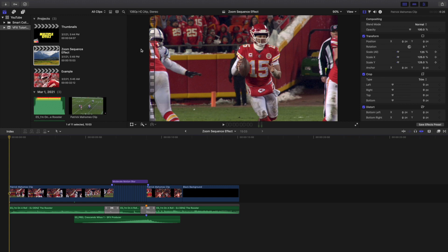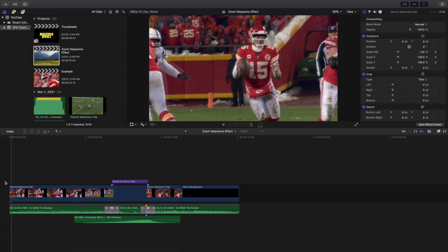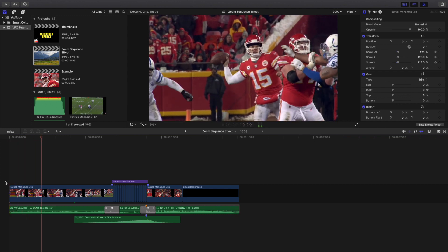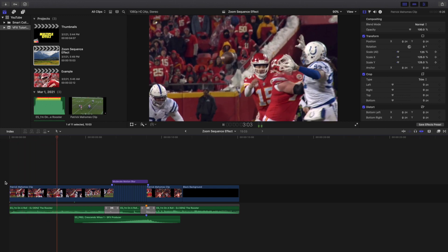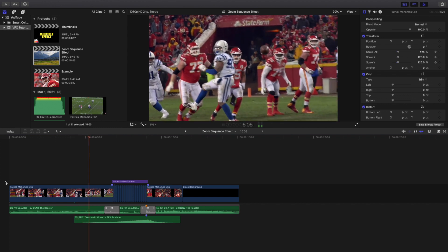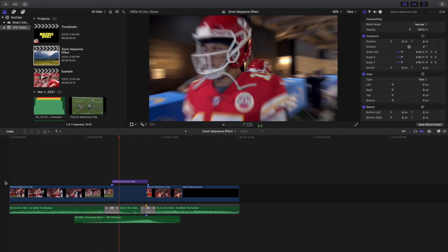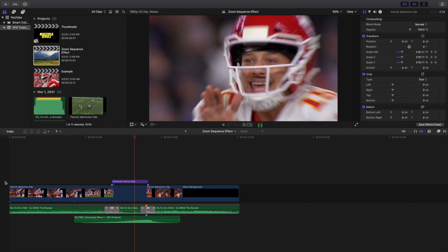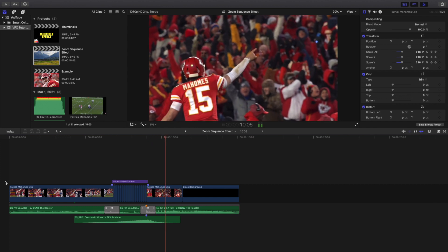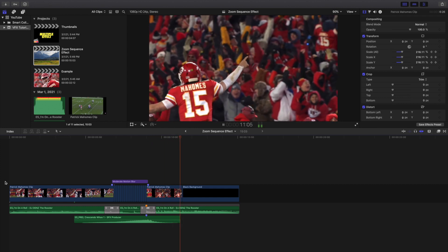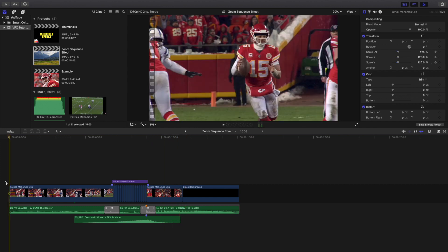Welcome back to another video. In this video I want to go over how to create this really cool zoom sequence in Final Cut Pro 10. This is what the final product looks like — a really fast zoom-in effect, and then the video keeps on playing.